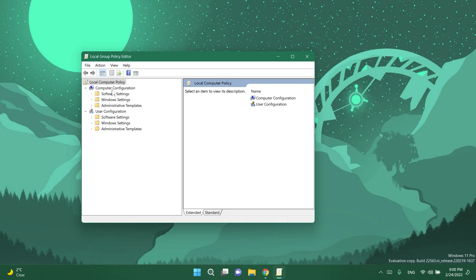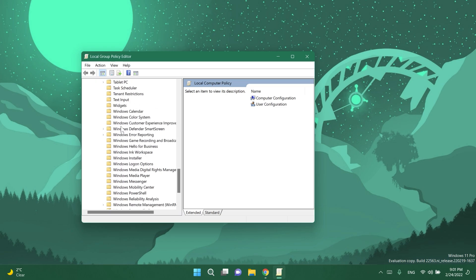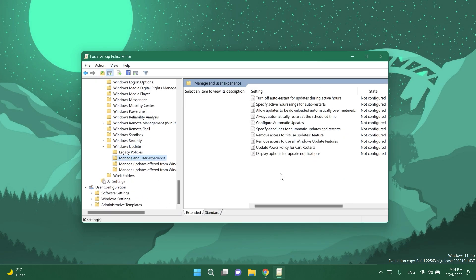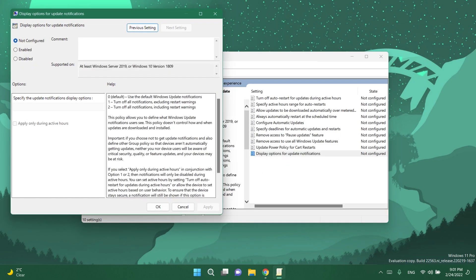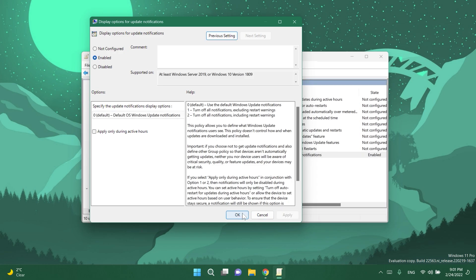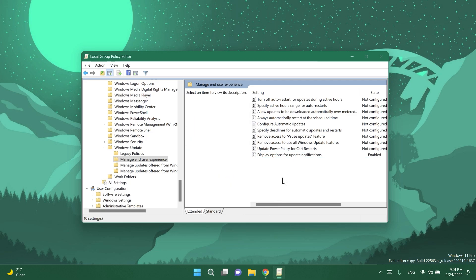Computer configuration, administrative templates, Windows components, then Windows update, then manage end user experience and then you're going to have down here display options for update notifications and you can enable it if you don't want to receive any notifications about Windows updates and then you just click on apply and okay and this should be enabled.